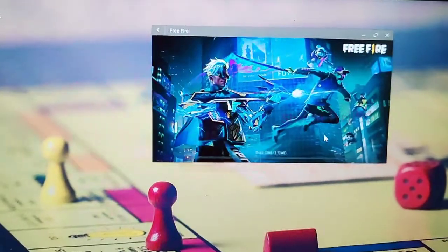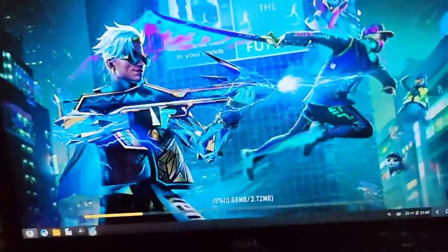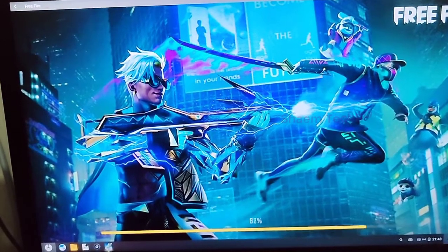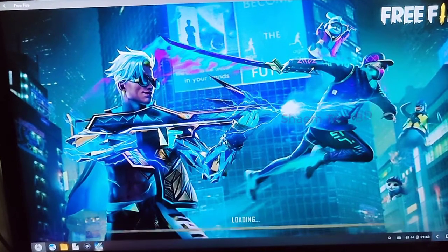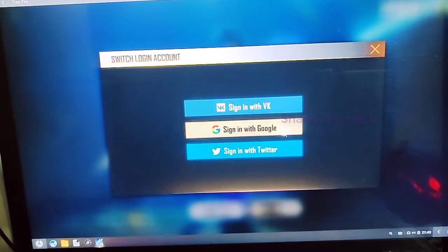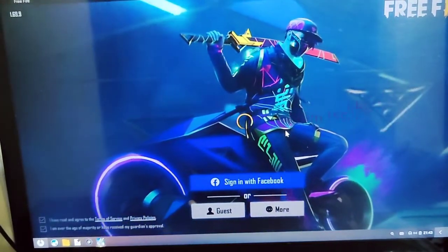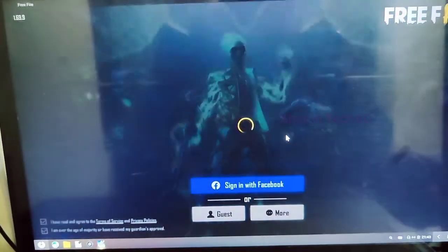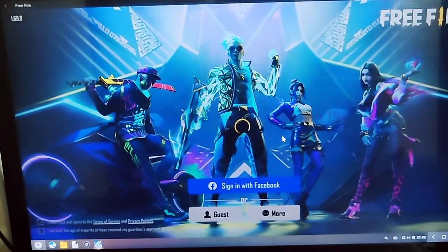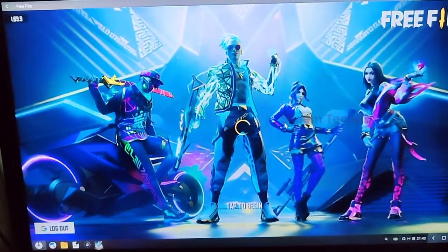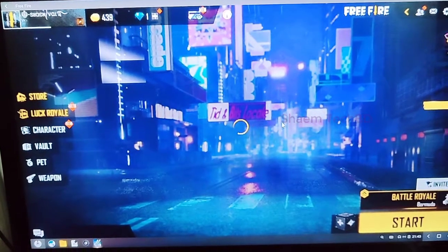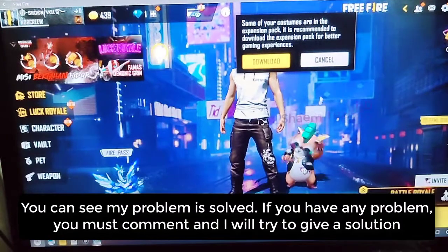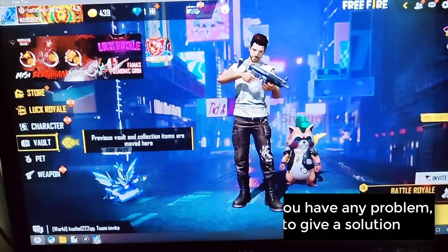Then click update. Then click endpoint. You can see my problem is solved. If you have any problem, comment and I will try to give a solution.